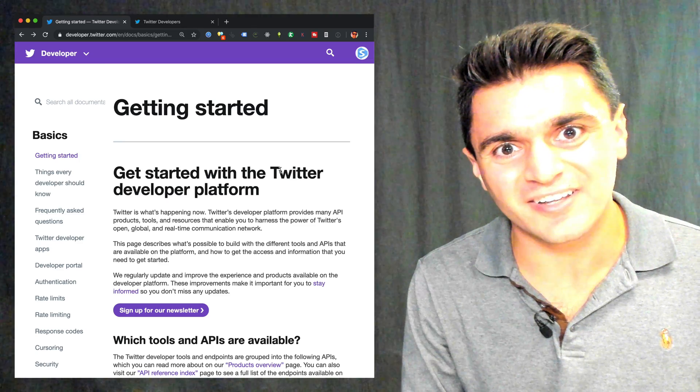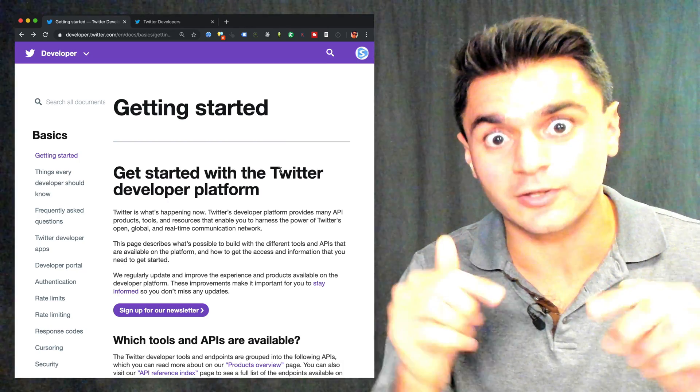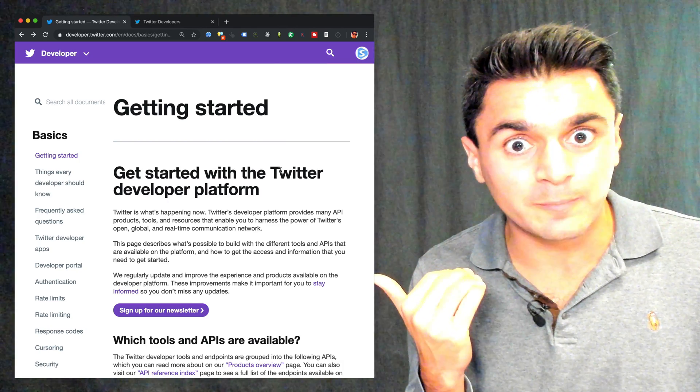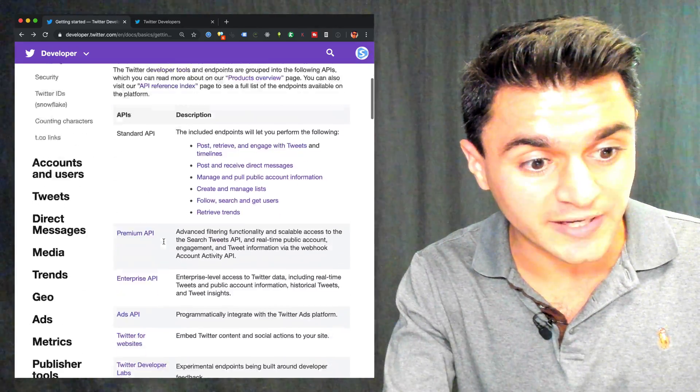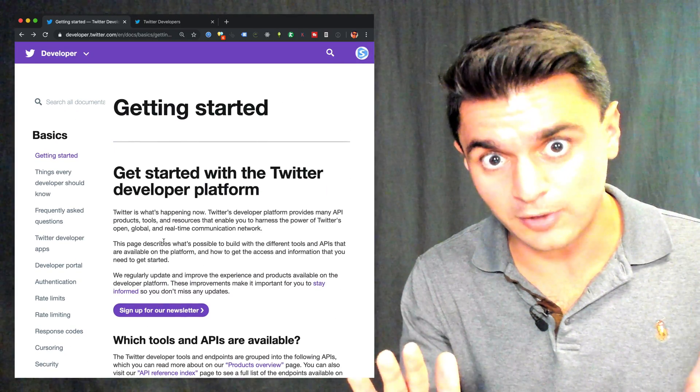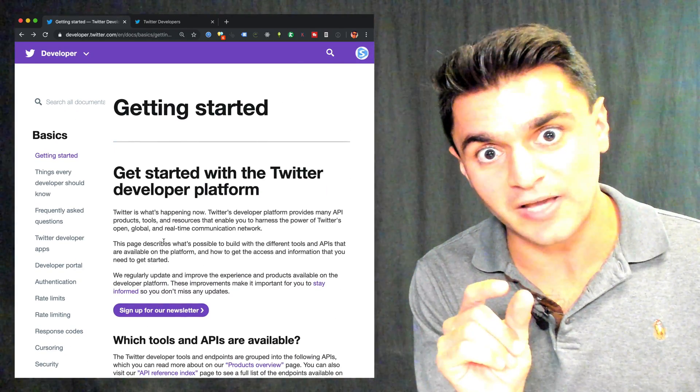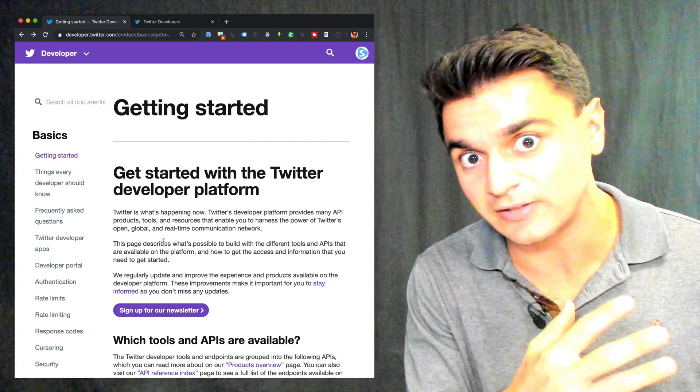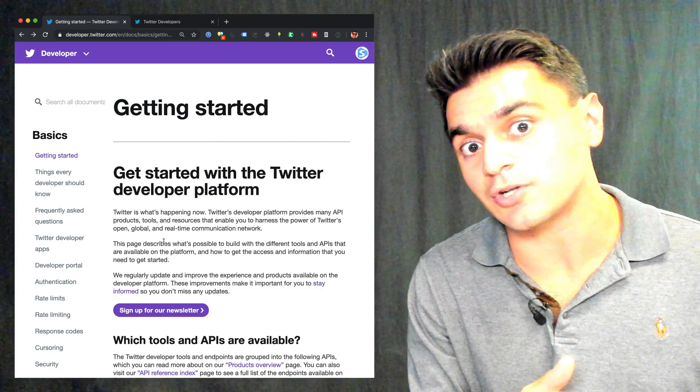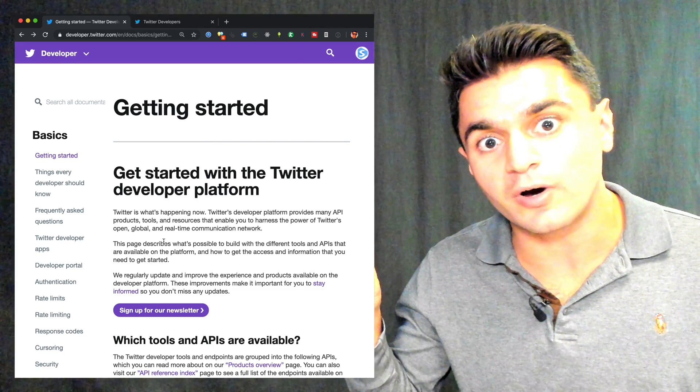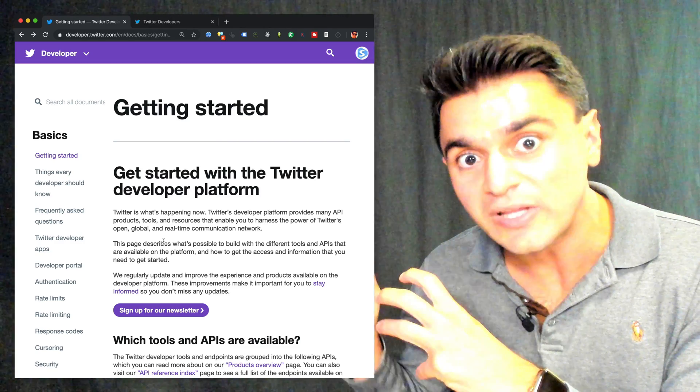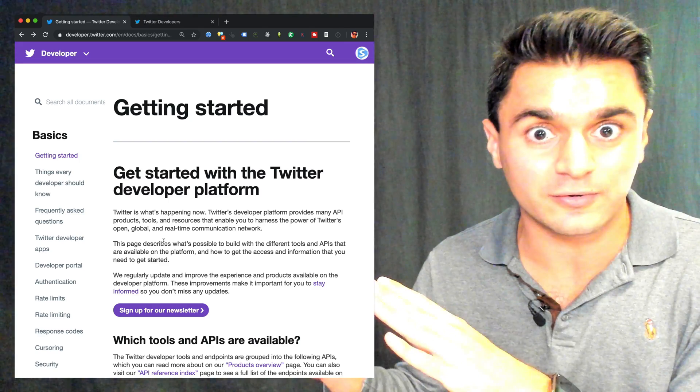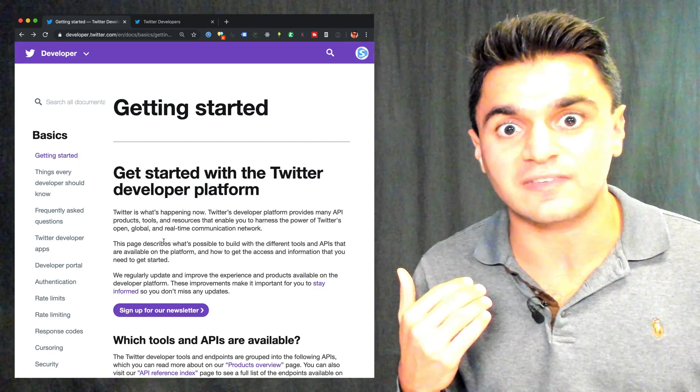To get started, just head over to the Twitter developer portal. I'll put a link to it below so you don't have to go Google around for it, and you'll be greeted with this page here. Now, this is a very powerful API, so there's a lot of stuff on this page and it may look a little bit intimidating at first, but relax, I'll walk you through it because we're just going to use a very small portion of the API today to cover data collection of public tweets and following lists and things like that.